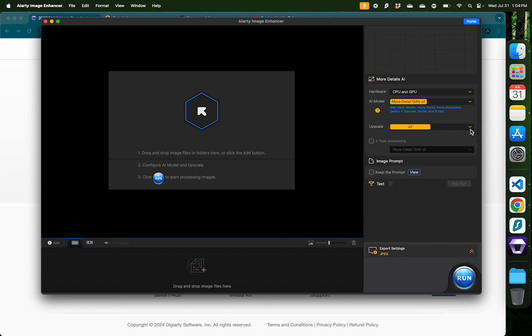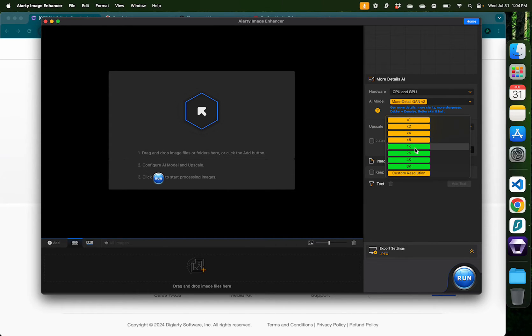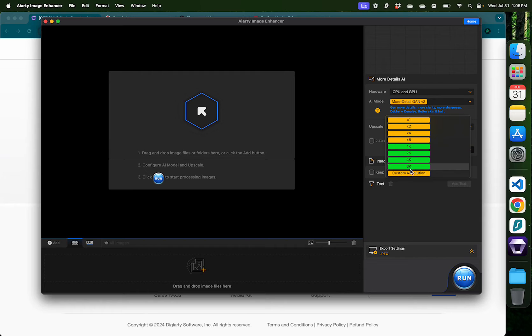Then we have the option to upscale it one times, which is 100%, or two times, 200%, 400%, 800%, or you can allocate a specific resolution to the enhancement, such as 1K, 2K, 4K, or 8K, or a custom resolution.